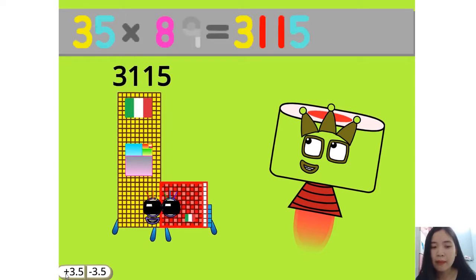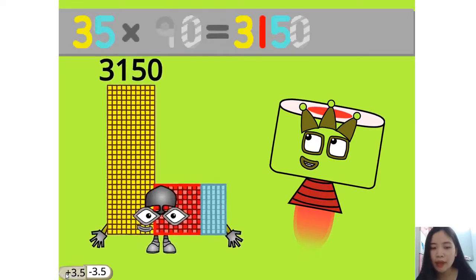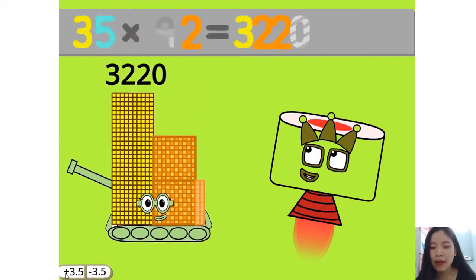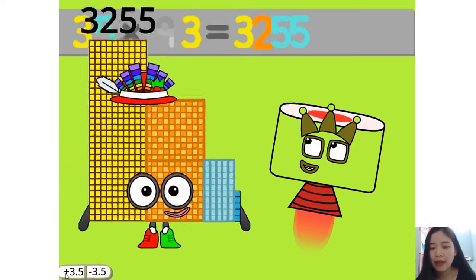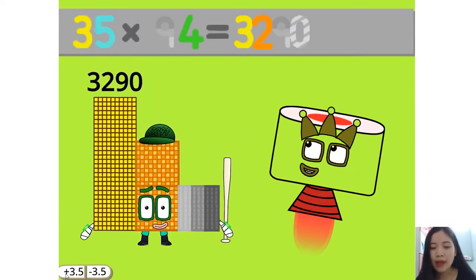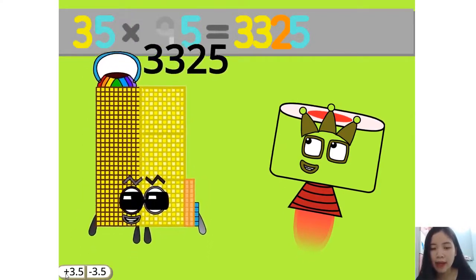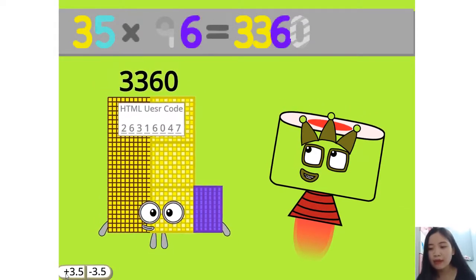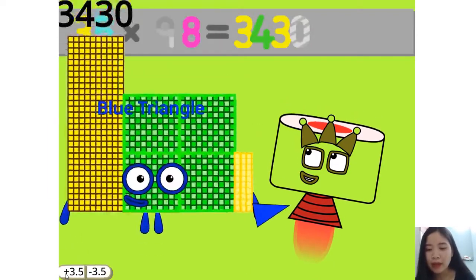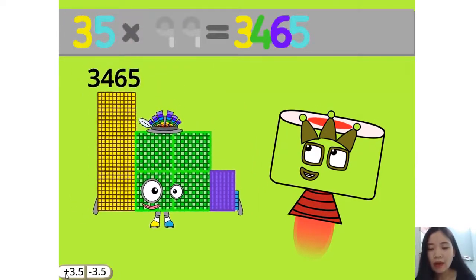35 times 89 equals 3115. 35 times 90 equals 3150. 35 times 91 equals 3185. 35 times 92 equals 3220. 35 times 93 equals 3255. 35 times 94 equals 3290. 35 times 95 equals 3325. 35 times 96 equals 3360. 35 times 97 equals 3395. 35 times 98 equals 3430. 35 times 99 equals 3465.